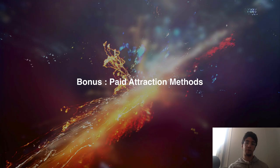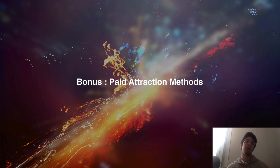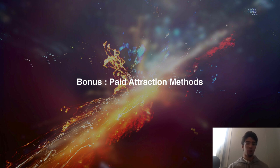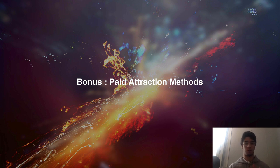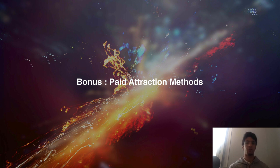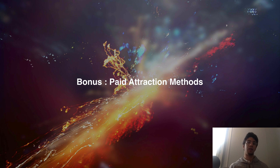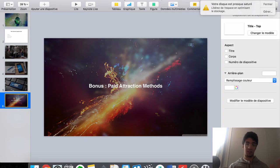As a bonus, there are paid attraction methods, but I don't recommend them until you reach six figures. You can generate money and clients using the organic methods without spending on advertising — at the beginning, try to keep your cash. Paid methods are great when automated, and you don't need virtual assistants for them, but wait until you have a good cash flow and your company is stable.